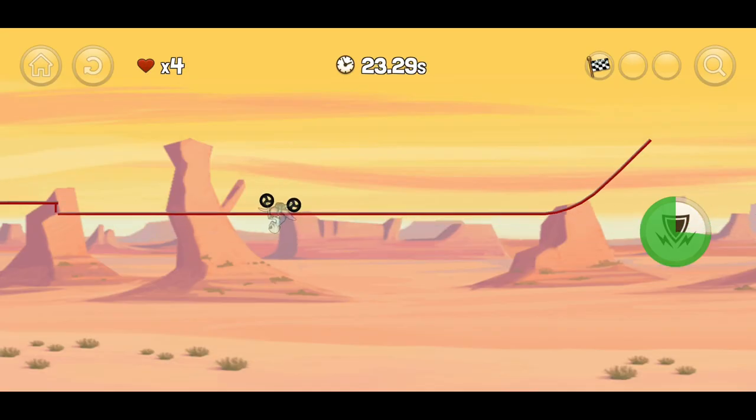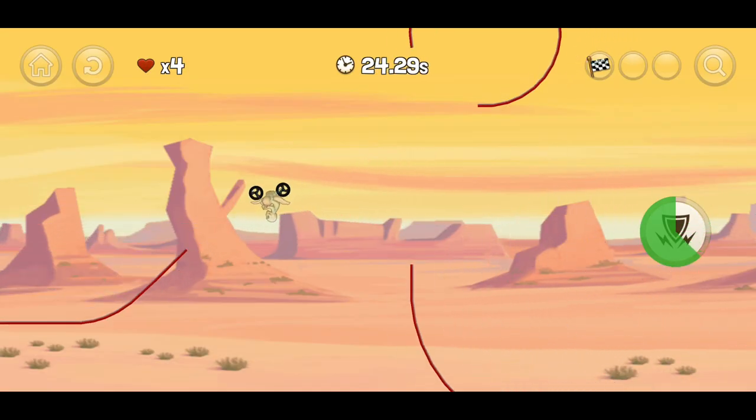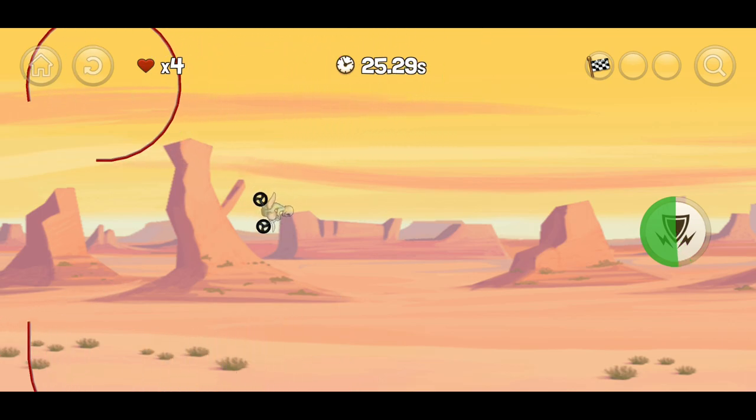I don't want to toot my own horn or anything, but currently I'm sitting pretty comfortably at the top of this leaderboard.